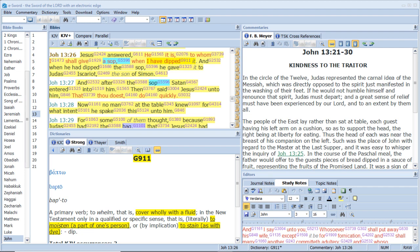Men and brethren, this scripture must needs have been fulfilled, which the Holy Ghost by the mouth of David spake before concerning Judas, which was guide to them that took Jesus, for he was numbered with us and had obtained part of this ministry.